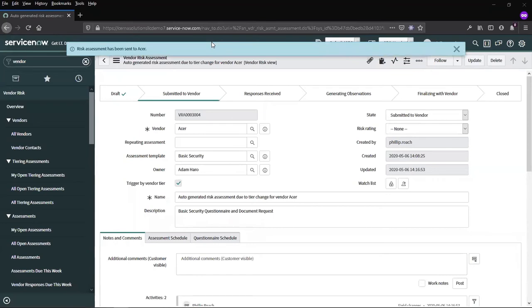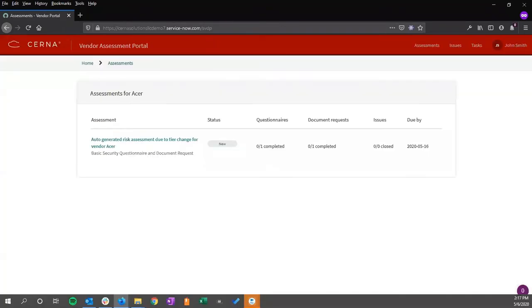Once this has been submitted to the vendor, you can see a message at the top of the screen. If we impersonate our primary vendor contact and switch to the vendor portal, we can see that the questionnaire is waiting to be completed.